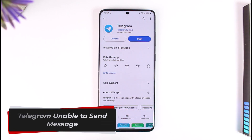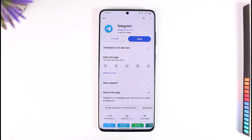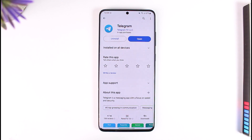Hey everyone, welcome back to our channel. In today's video, I will guide you through the steps on how you can solve if Telegram says unable to send messages. So make sure to watch the video till the end.